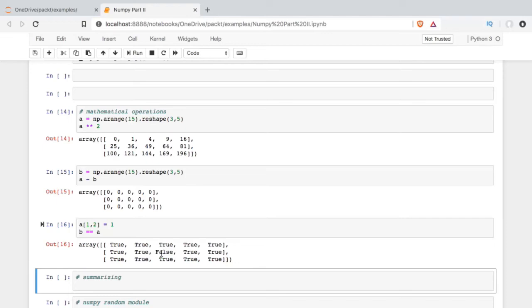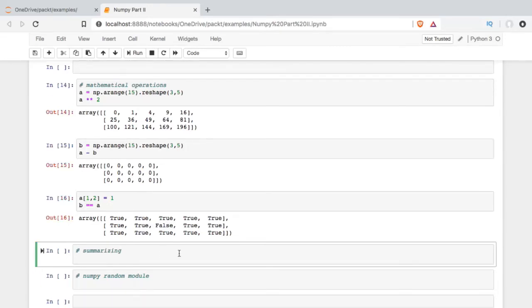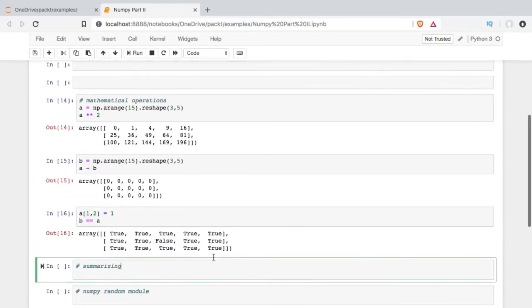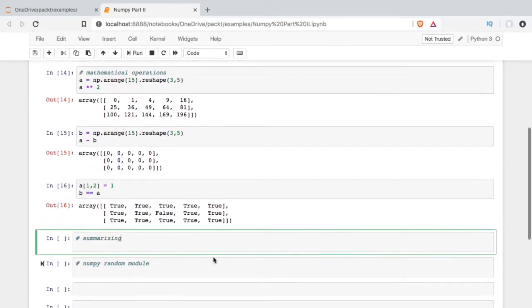And this is called a Boolean mask. Sometimes it's used to facilitate operations just where some condition is true. Before I summarize, I'm going to show you one more thing, and that's the NumPy linspace.